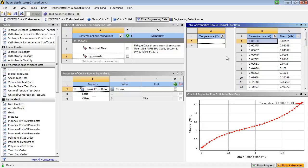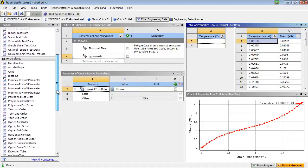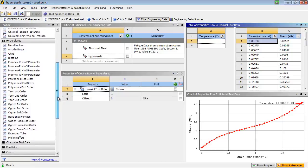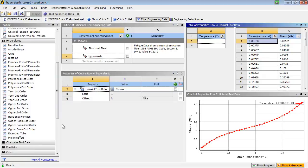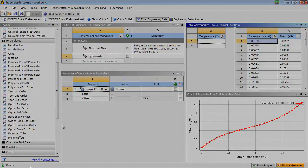The next step would be choosing an appropriate material model to use the curve fit function. Now, the question is, when do I use which material model?